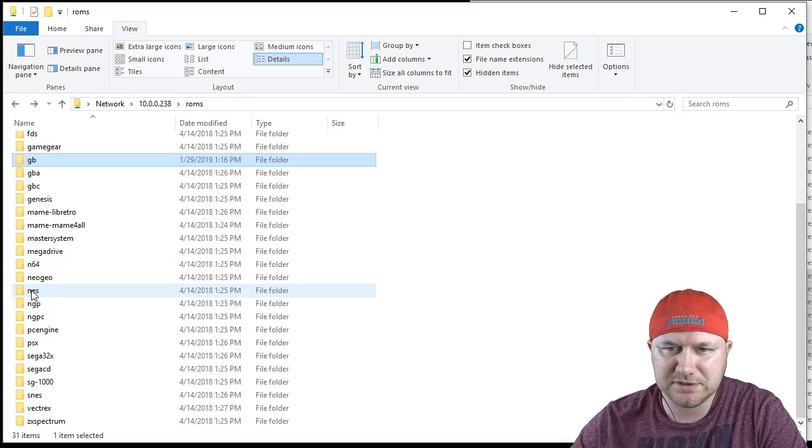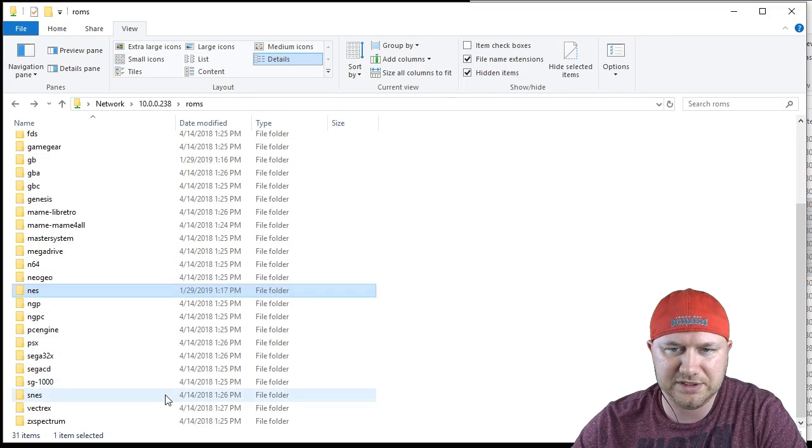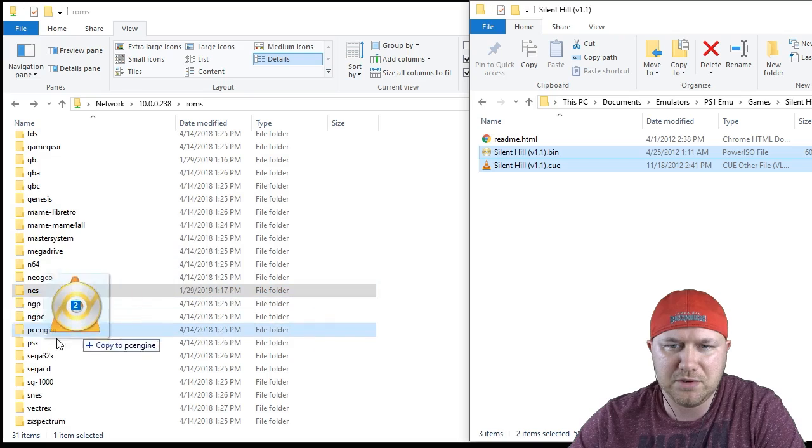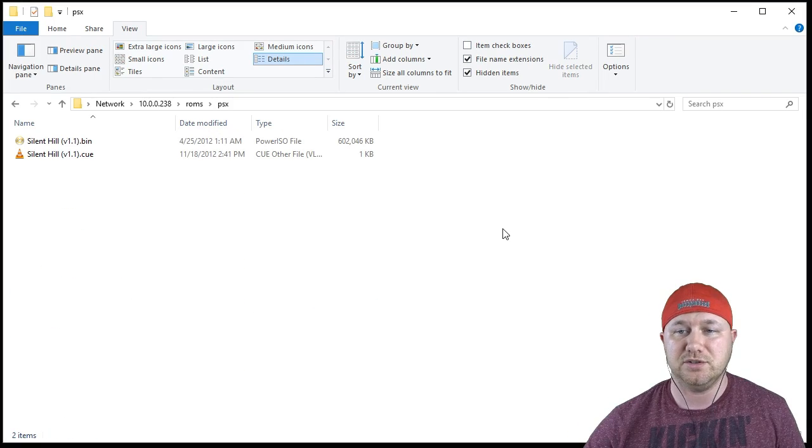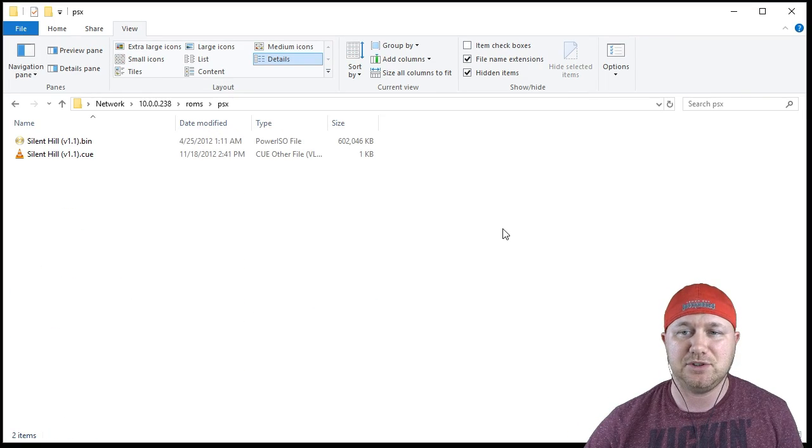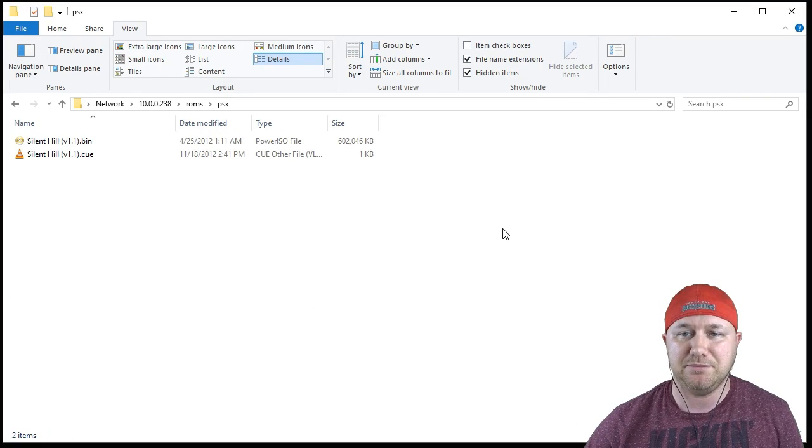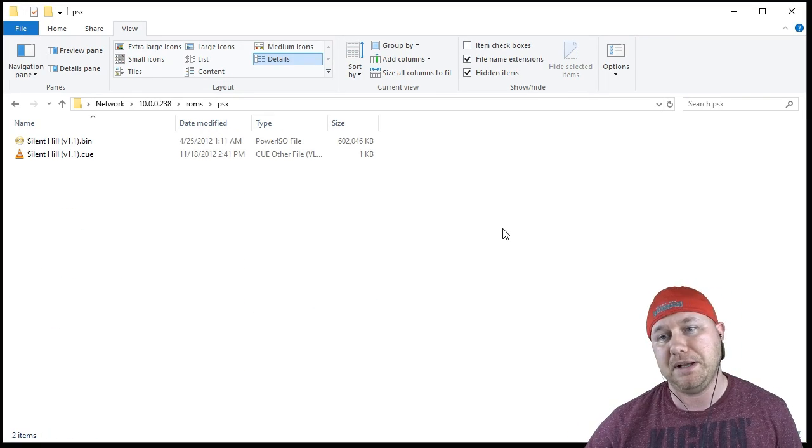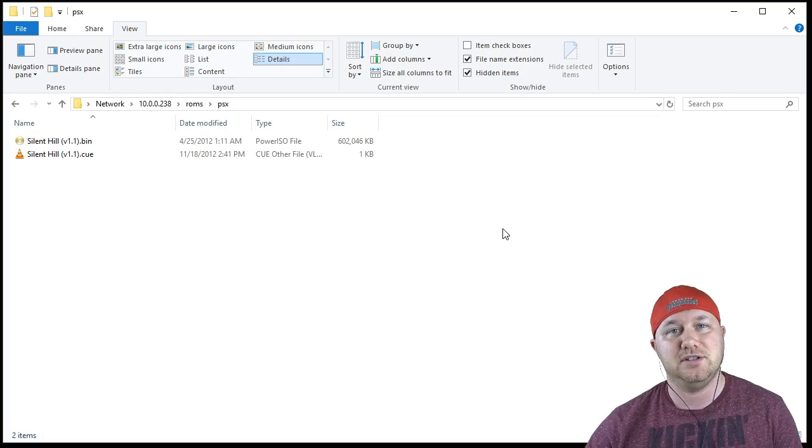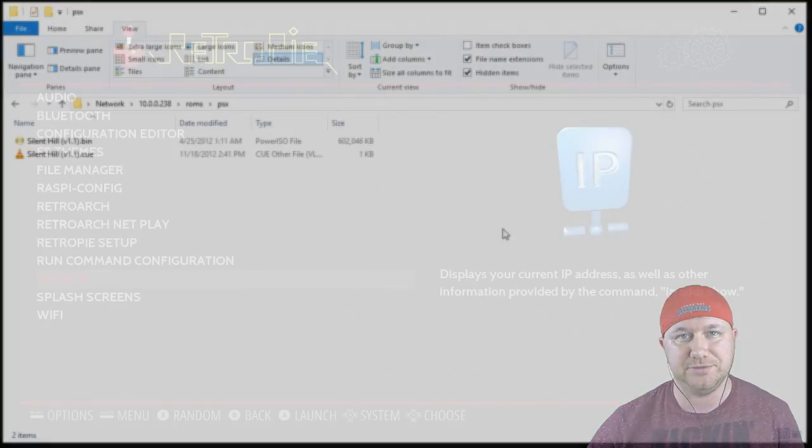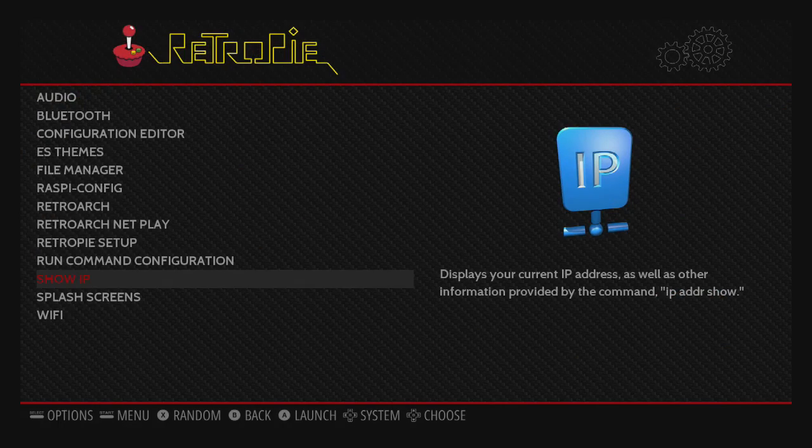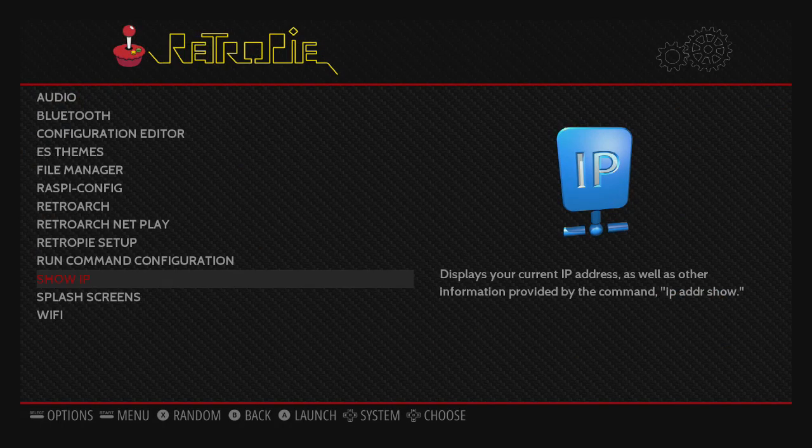All I'm going to do is take some Game Boy ROMs and then drag them over to the Game Boy folder. There they are. A few NES games, Super Nintendo, how about a PS1 game too. And there you go. Everything seems to be in place.